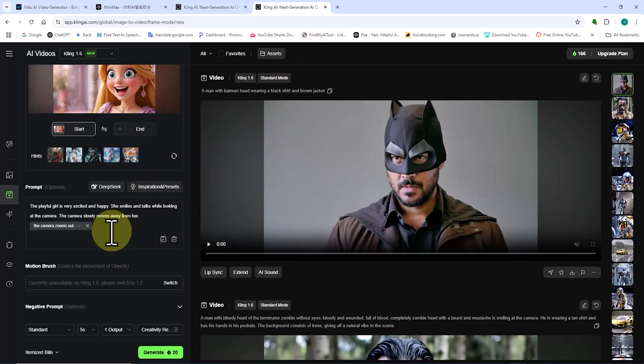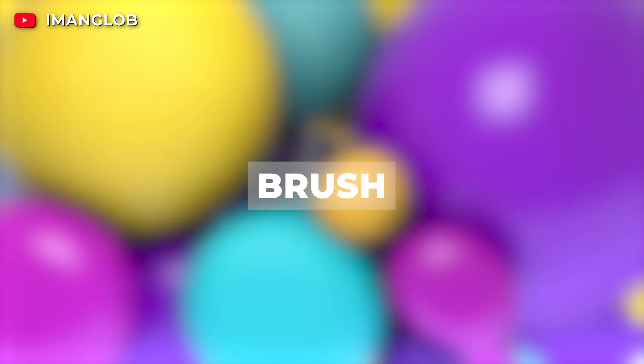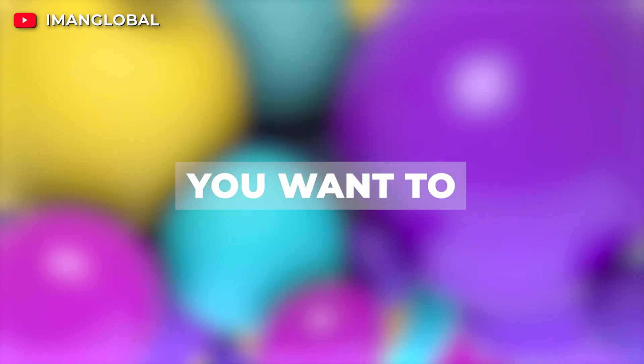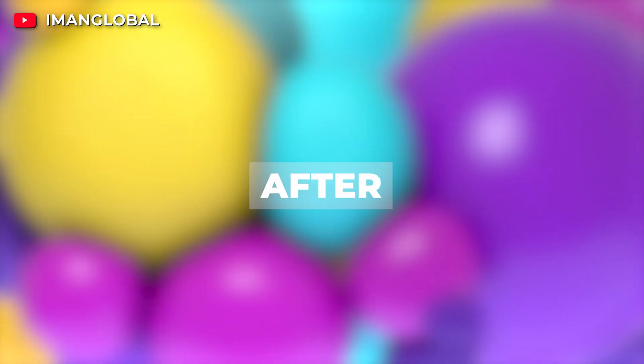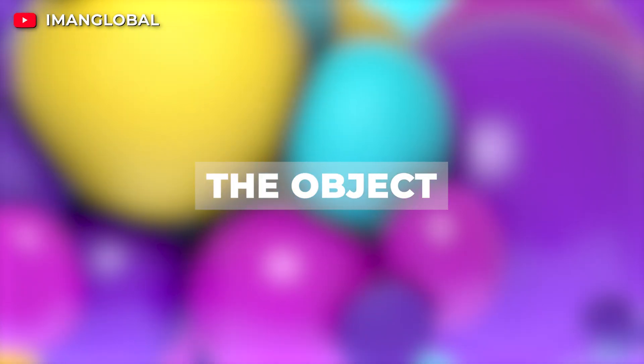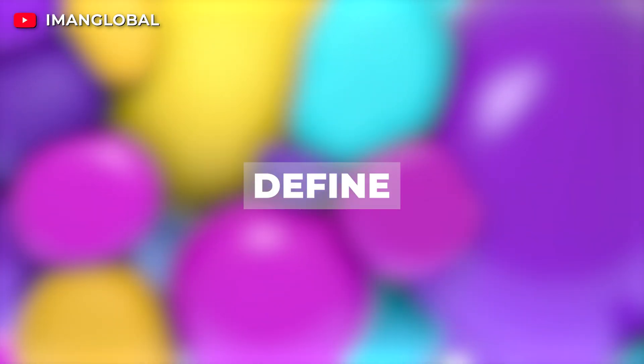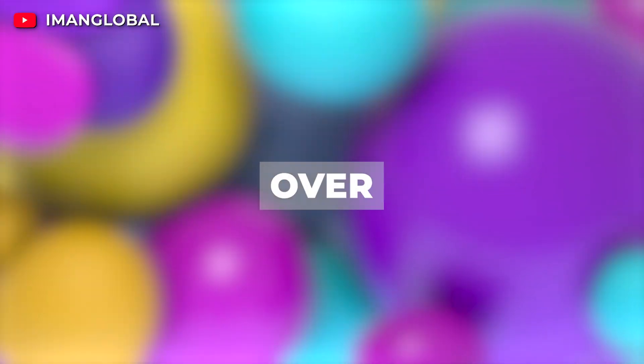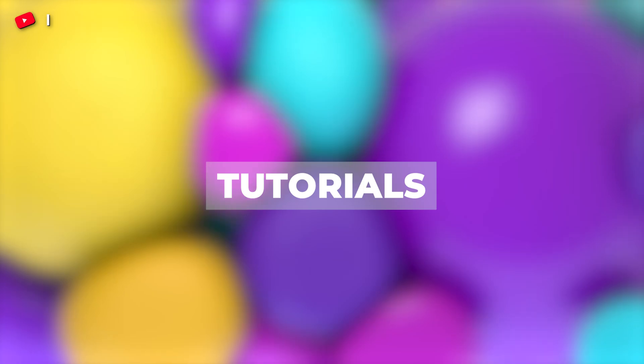Which can also help animate images. With the motion brush, you can select an object you want to move by painting over it. After brushing over the object, you can use the track tool to define its movement path. I'll go over this in more detail in future tutorials.